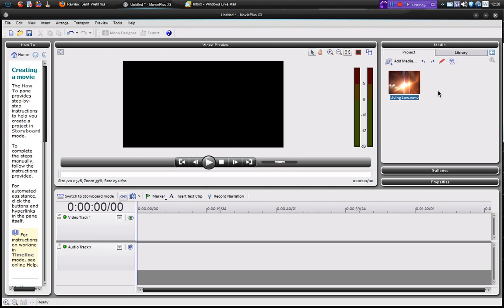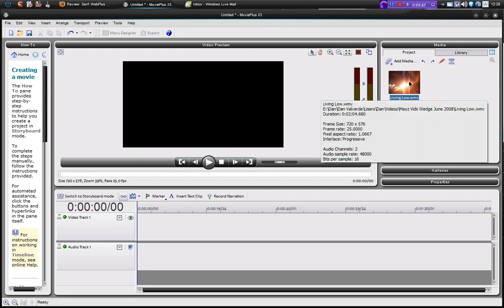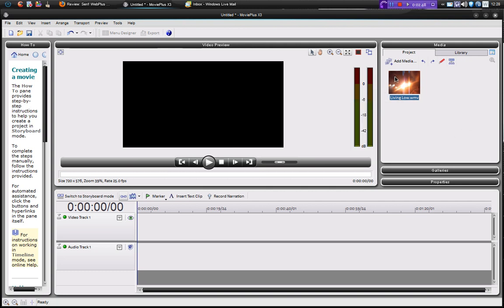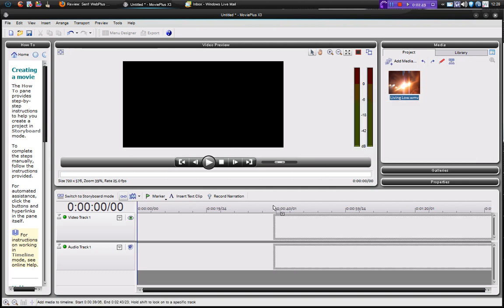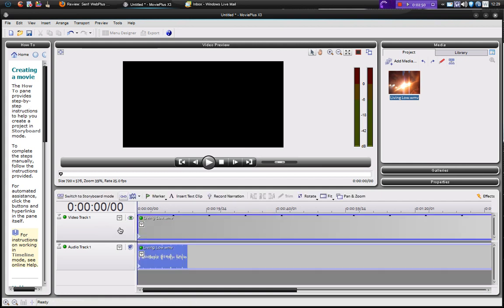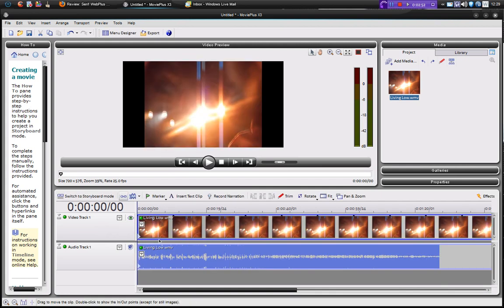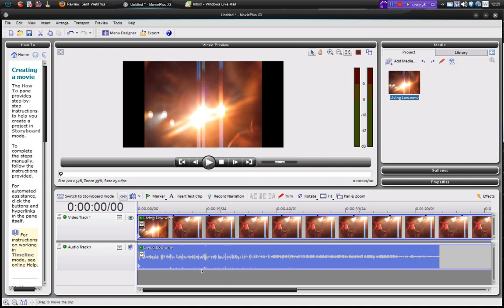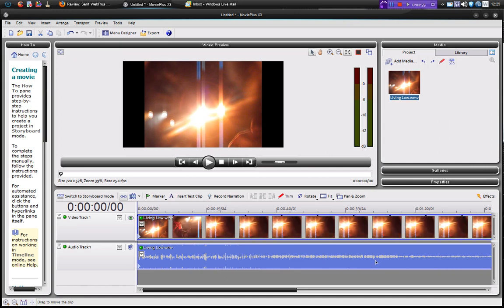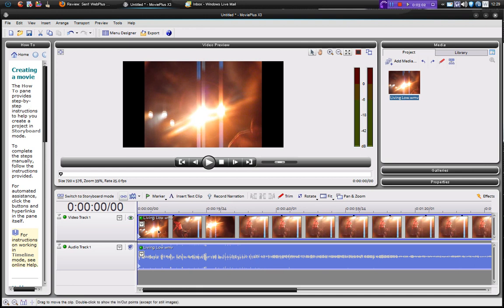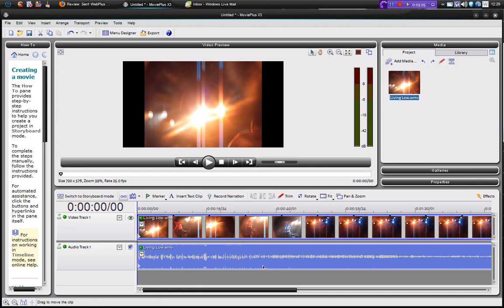So now we've added our media, all we need to do is take this and pull it down into the storyboard or the timeline. So you see it's built the wave analysis of the audio and you've also got the individual frames of the video.